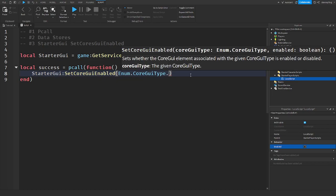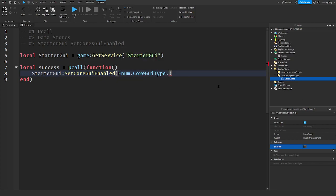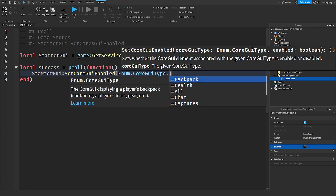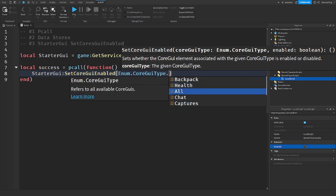But let me close out of this. So you guys can see we can set backpack, health, all this stuff. We can set that.